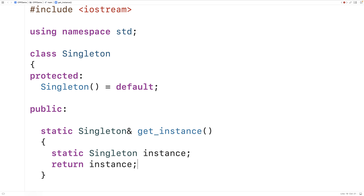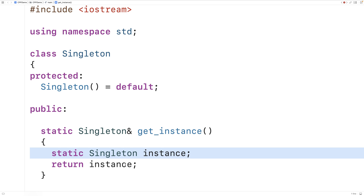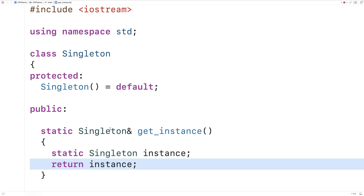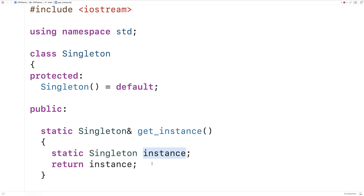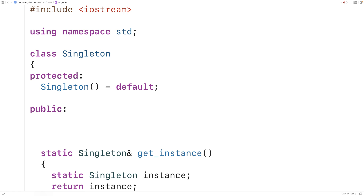The function returns a reference to that Singleton object instance. The first time the function is called, the instance is created and a reference is returned. On subsequent calls, because it's a static local variable, that existing Singleton object instance is still there and the function returns that same instance. We'll also add a public integer member variable called data, which will be useful in verifying we indeed have a single Singleton object.